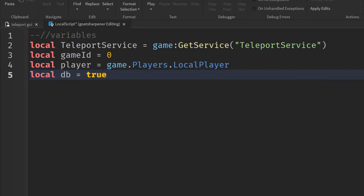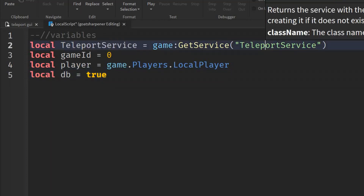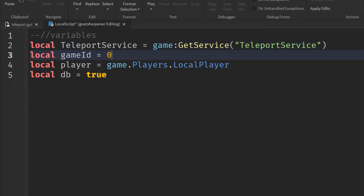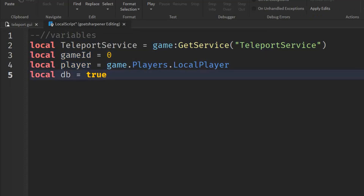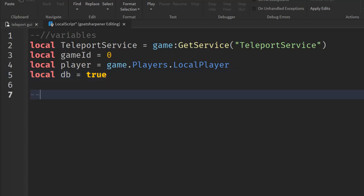The first line gets the TeleportService from Roblox. The gameId will be the ID of the game we're teleporting into — we'll fill that in last. Player is just the LocalPlayer from the LocalScript. And db (debounce) is like a cooldown so the script doesn't run every single time if the player spam-clicks the button.